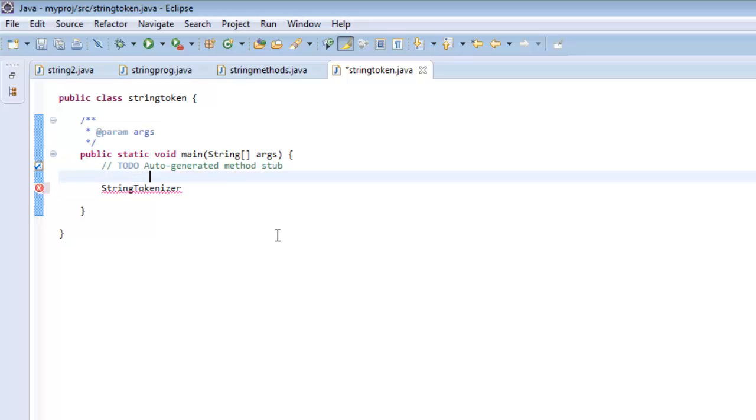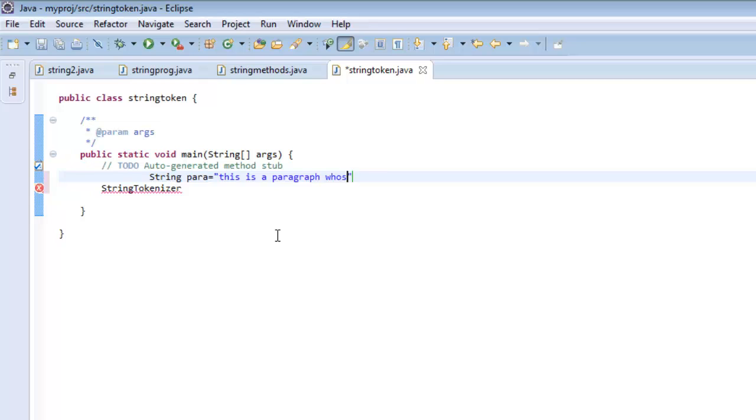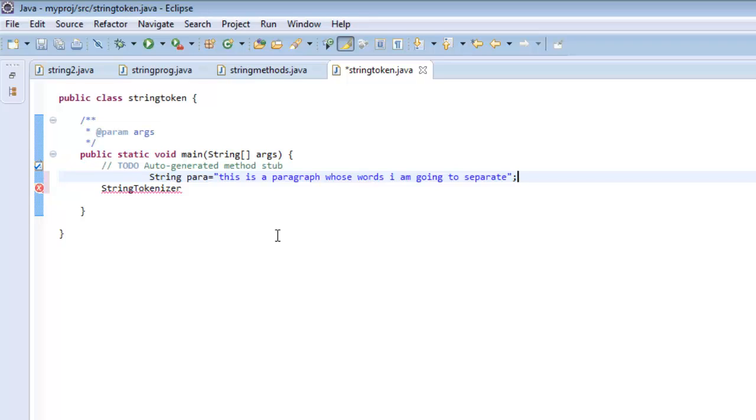I can take any string, say a paragraph. This is a paragraph whose words I am going to separate. I'll take up a word, separate the words of this paragraph, and try to print them one word in one line.